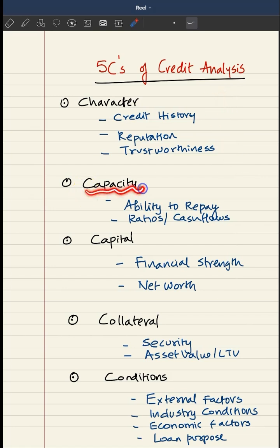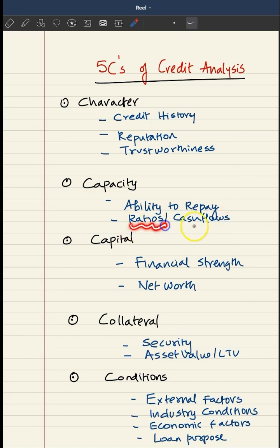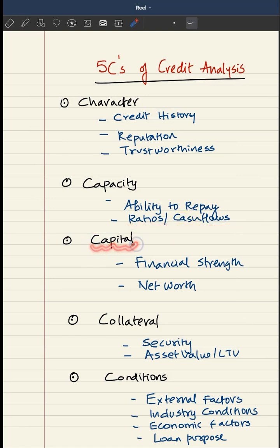Number 2 is capacity. Here they will be measuring whether the borrower has the ability to repay. For that they will be going through ratios, cash flows, and various financial indicators.